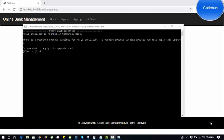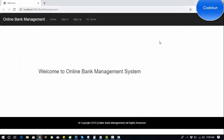Hello everyone, welcome. My name is Anand and I am going to show you another project — an online banking management system. Let's see the complete flow of the application.